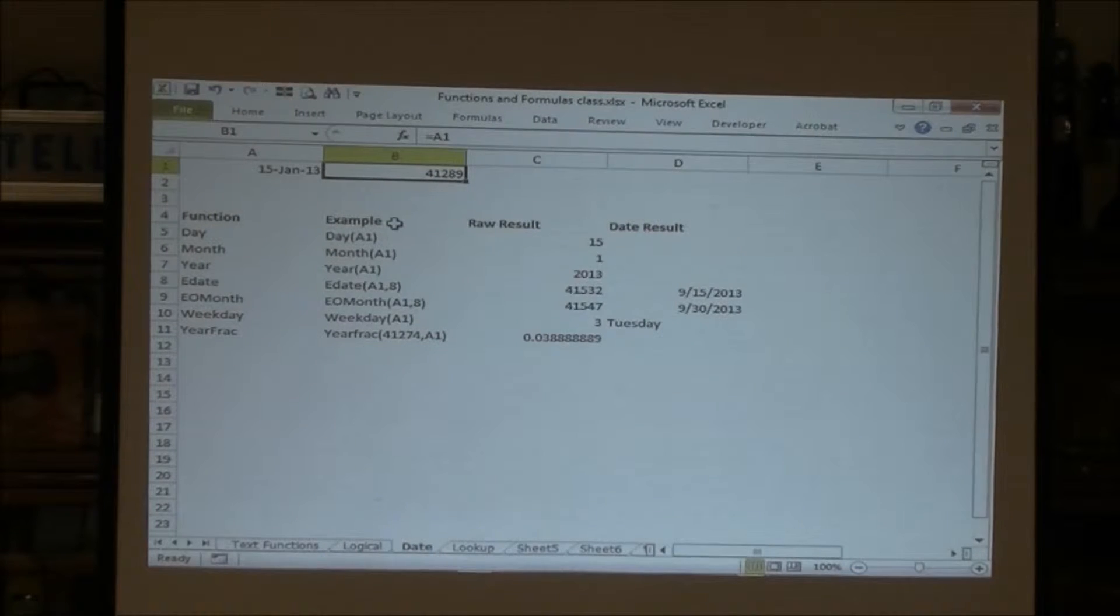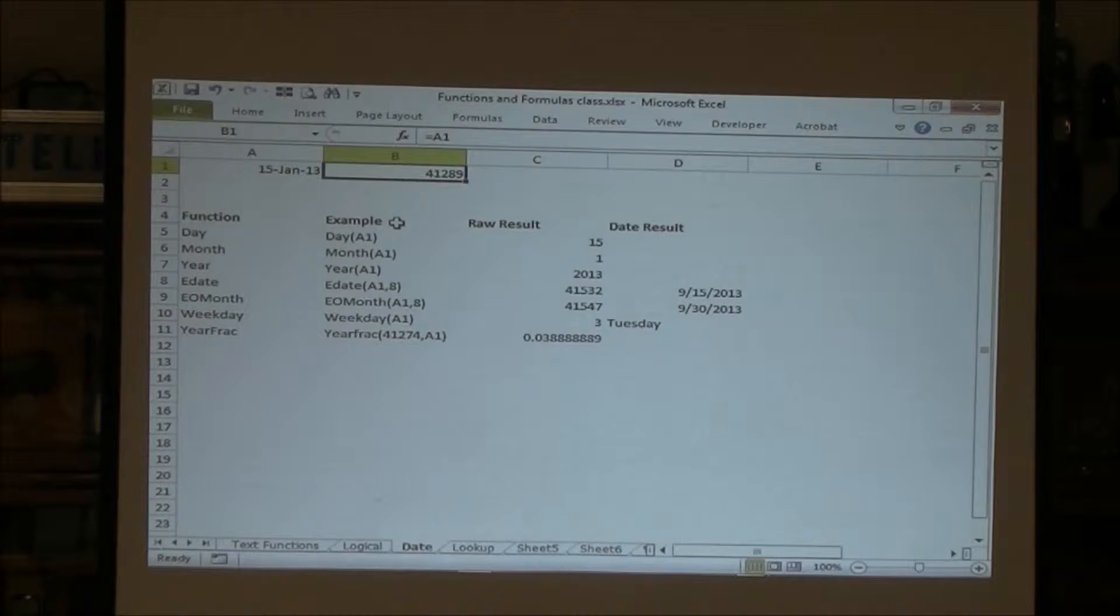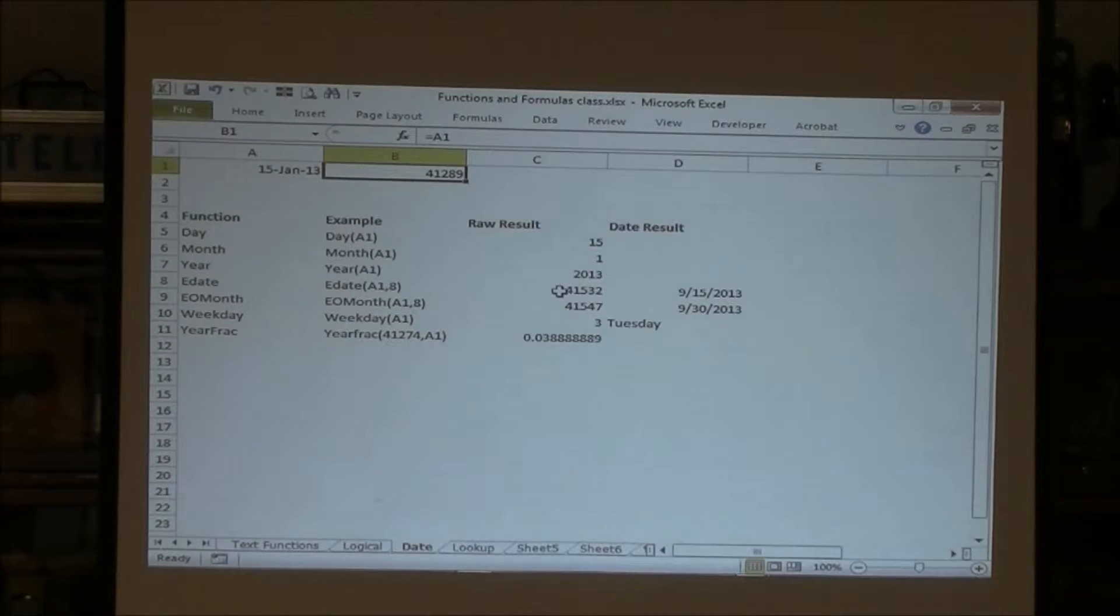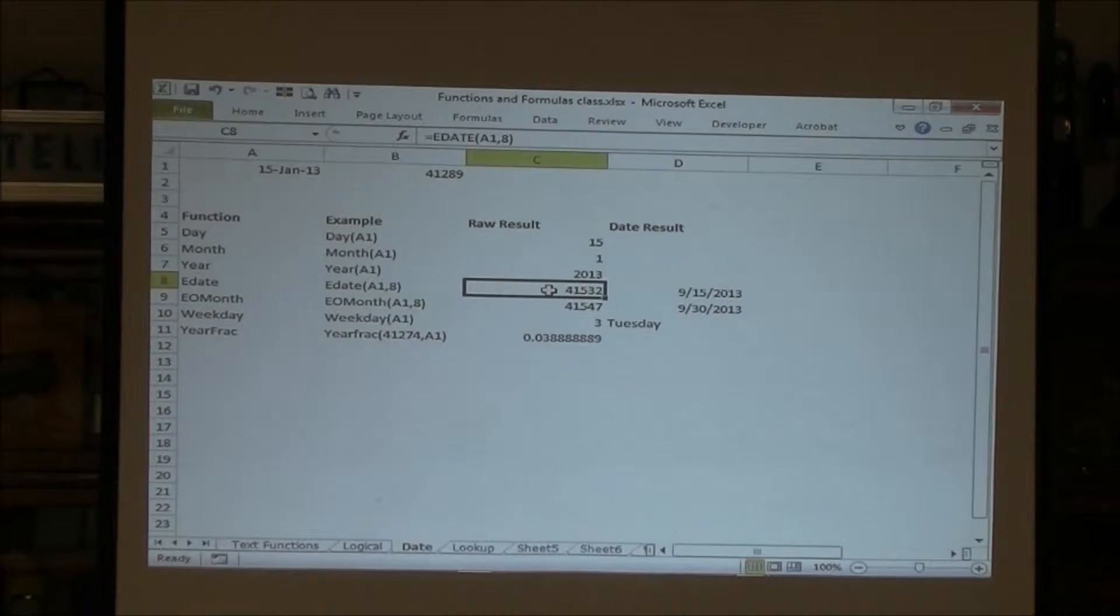And the reason it's important to understand that when you start dealing with date functions is some of the functions return your value as a serial date.